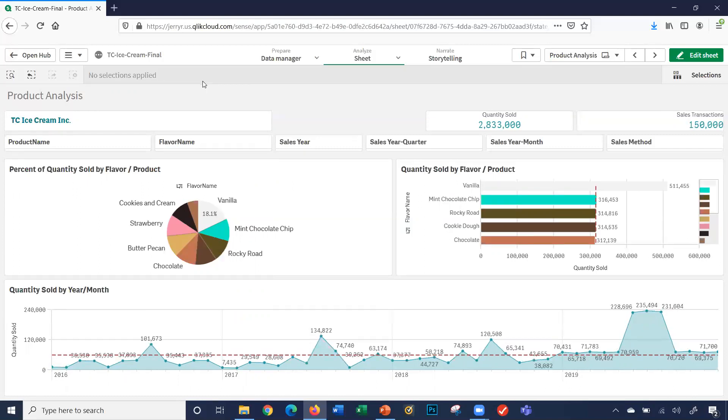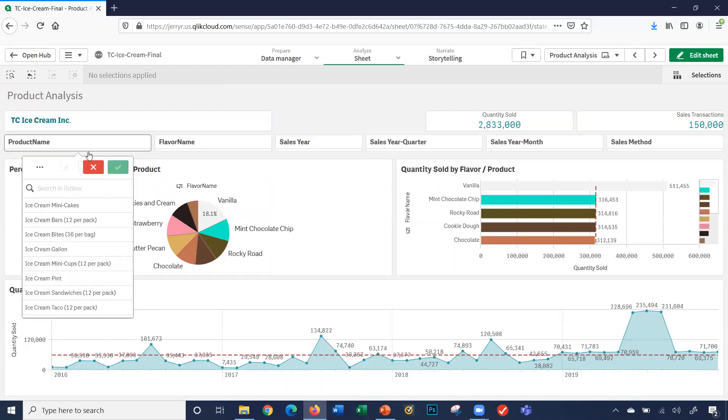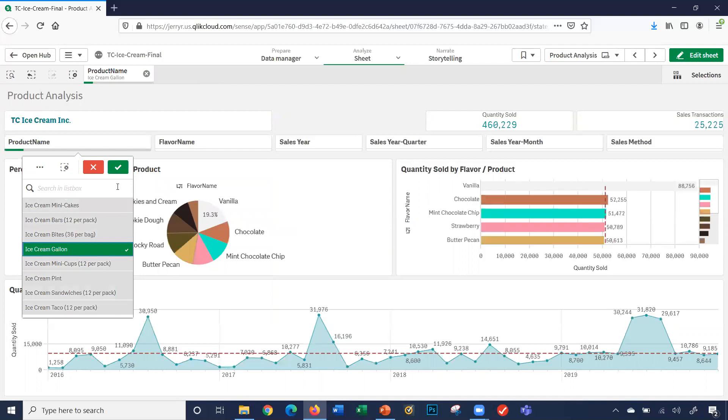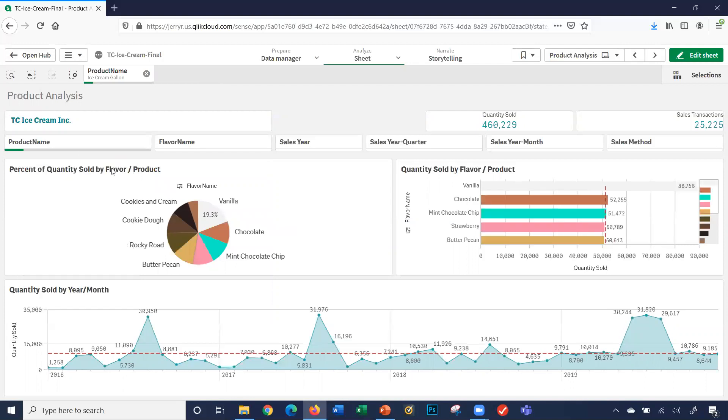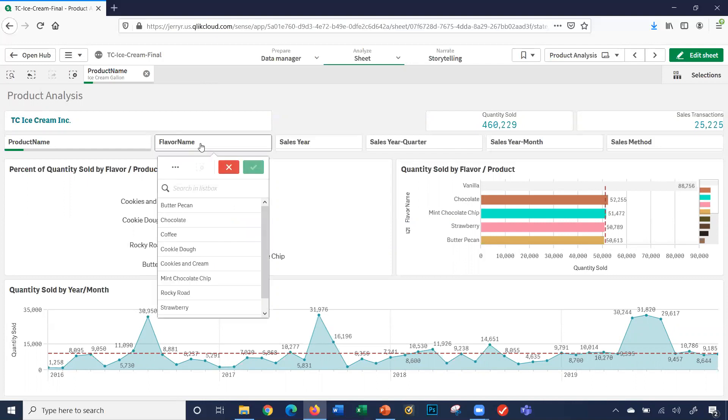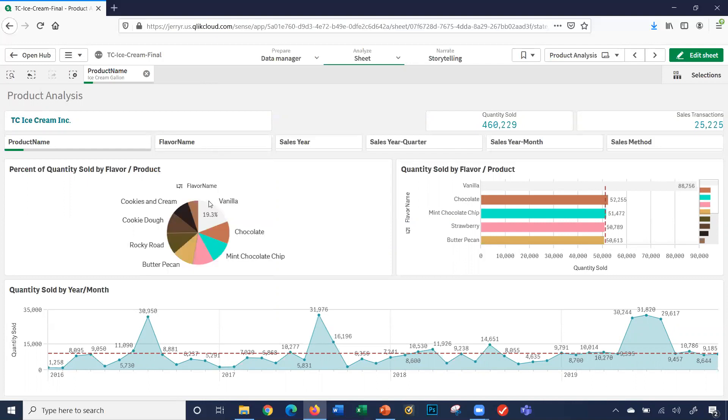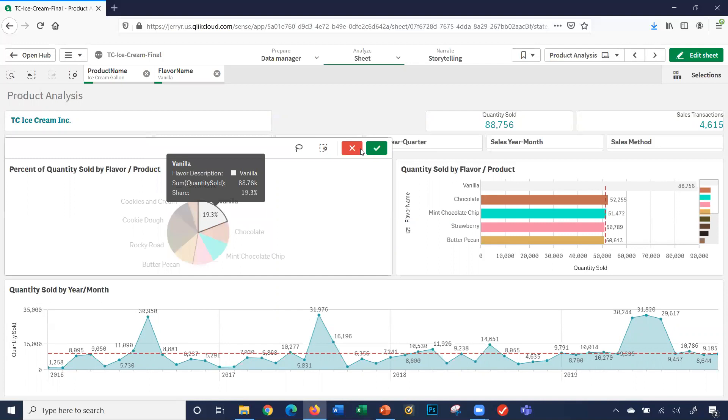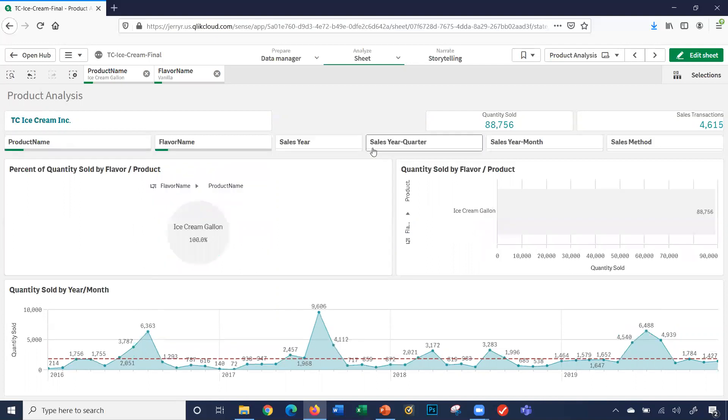Obviously, I can have multiple selections. I can select product name, ice cream gallon. Let's look at vanilla. So I can click vanilla here. I can click the flavor name here, vanilla here. So I say ice cream gallon vanilla.